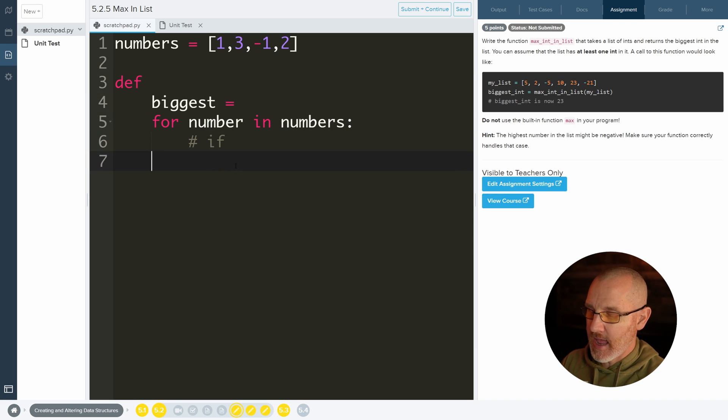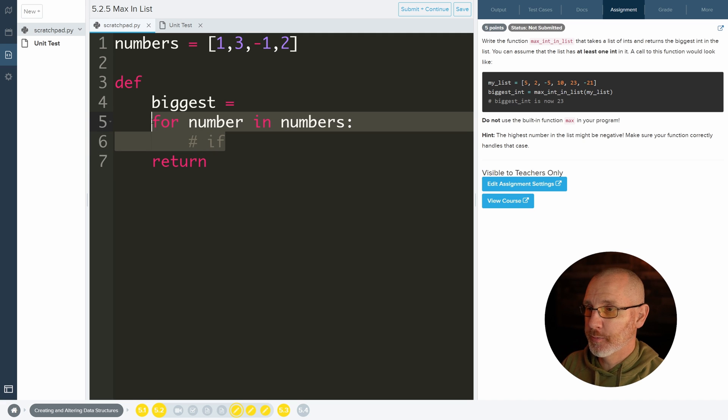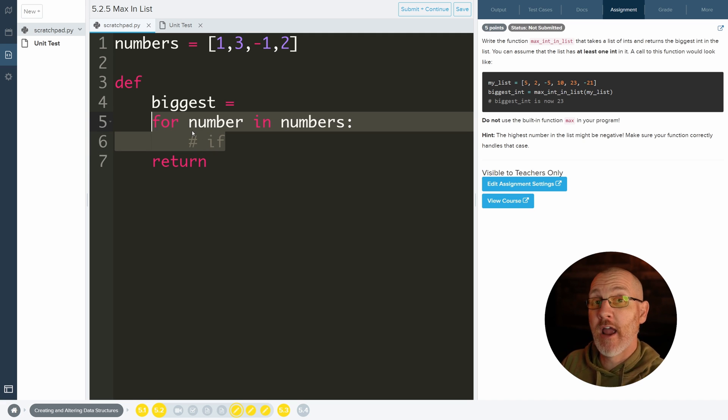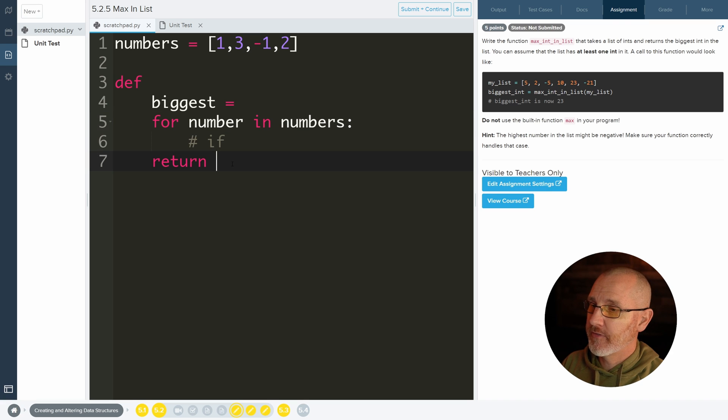And then in the end, outside of the loop, we don't want to return inside the loop. You want to wait until the loop goes through every single item in the list. And then after it goes through every single item in the list, go ahead and return the biggest number.